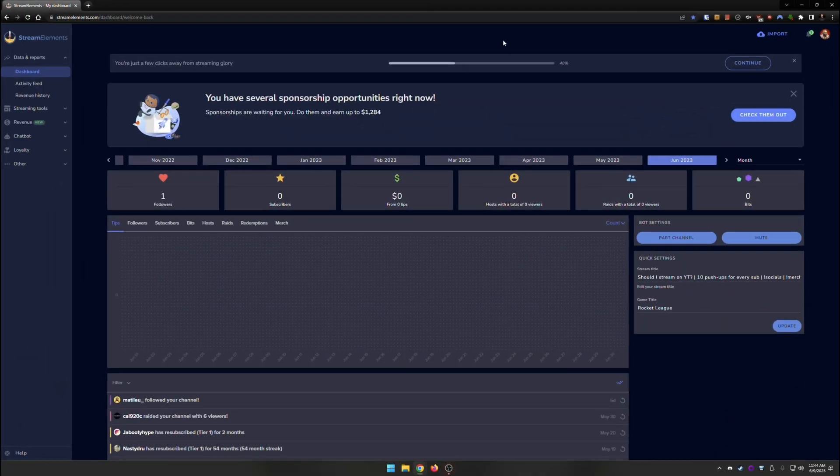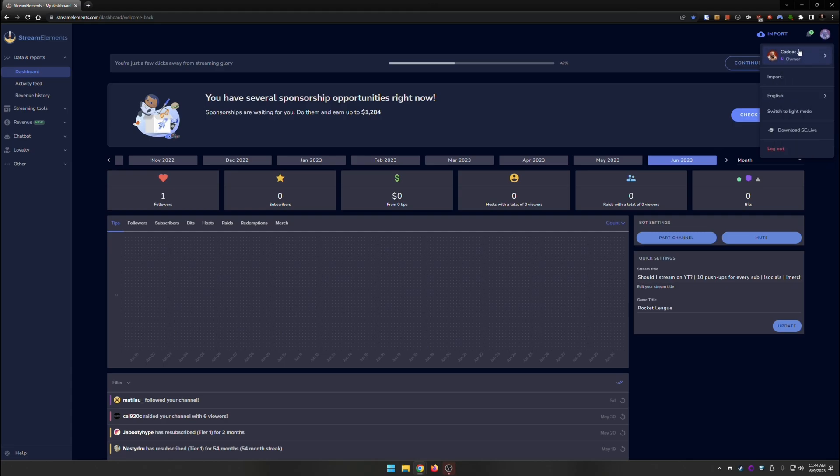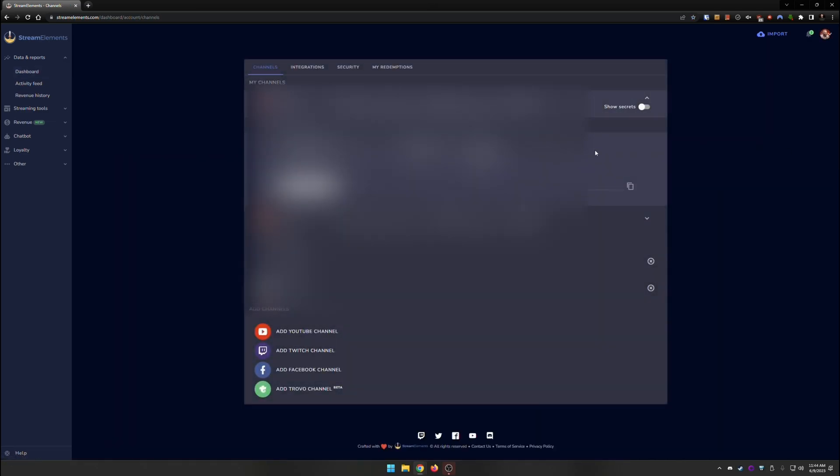So the first major important thing is to go ahead and double check that you have added your YouTube to Stream Elements. Right now I'm logged into my Twitch, but you can also see that I have my YouTube here as well. That is super important. If you do not have that done, what you're going to want to do is go to channel settings, and you're going to want to go ahead and add a YouTube channel.